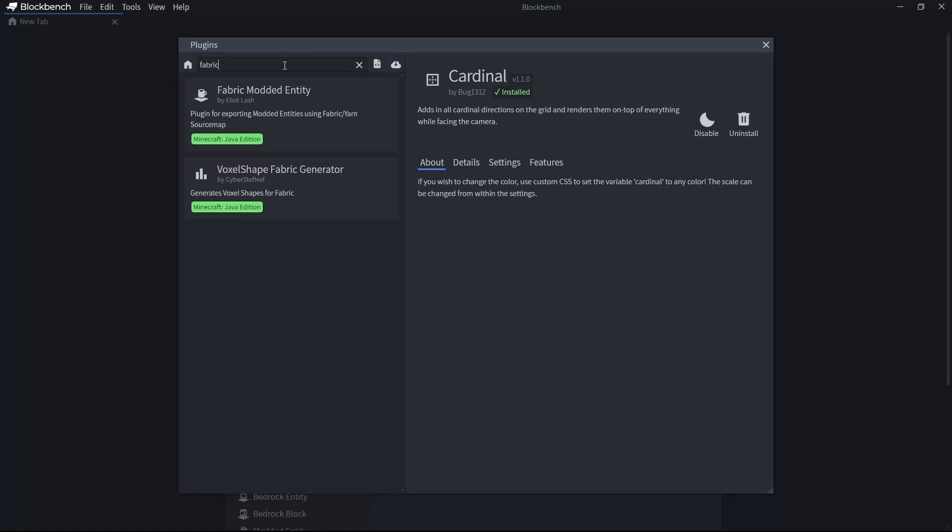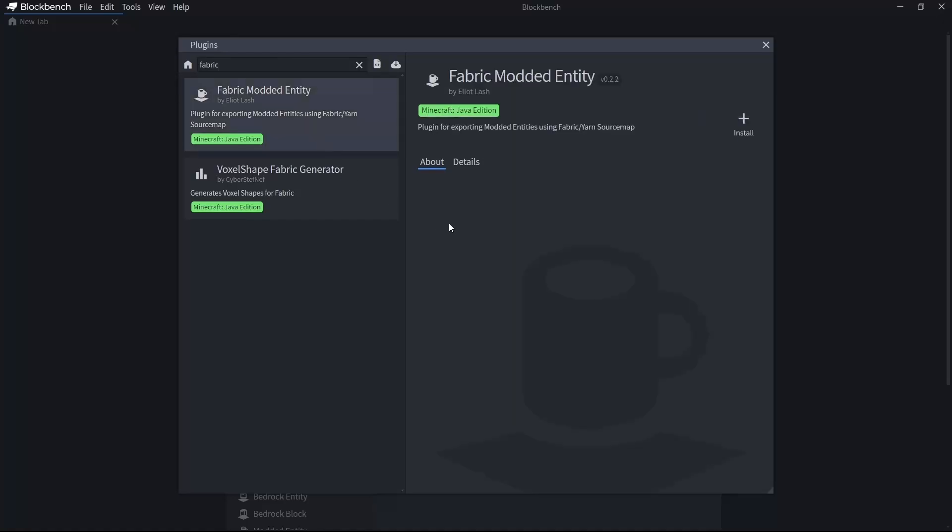The next one is Fabric Modded Entity. If you want to have any mob or for some special block entities, don't worry, we will talk about block entities later. You may want to use modded entities. However, for block entities and blocks,